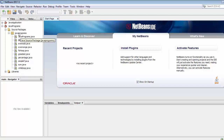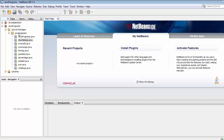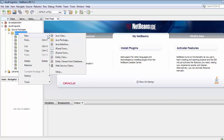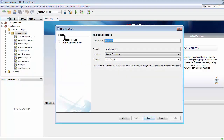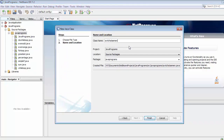Now let's right-click on the Java programs folder, click on New File, then Java Class, and name it SwitchStatement. Let's hit Enter.